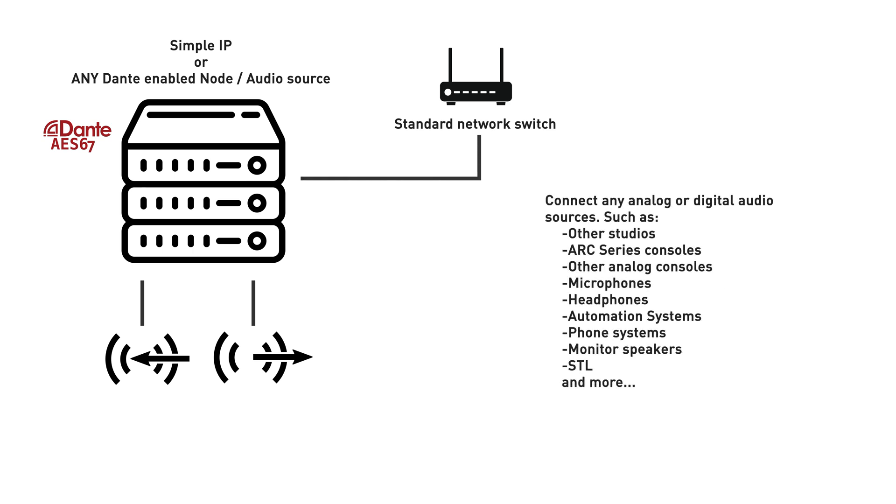This includes our Arc series consoles or any existing audio equipment such as microphones, phone systems, and automation software.